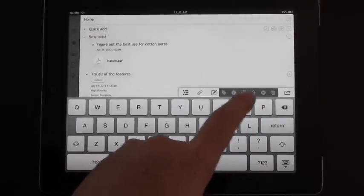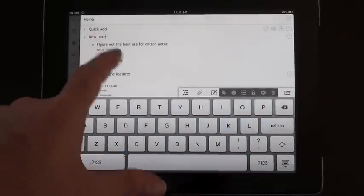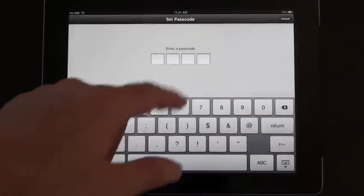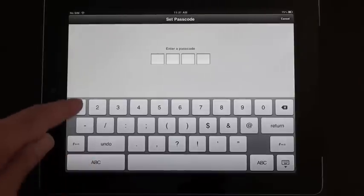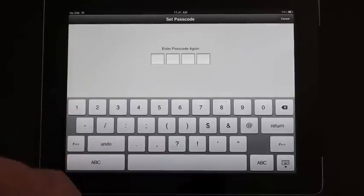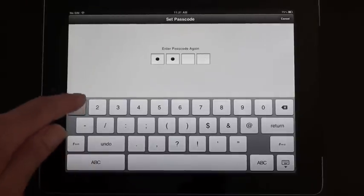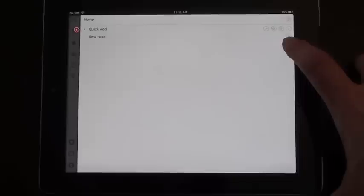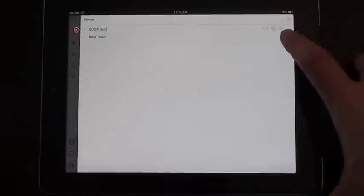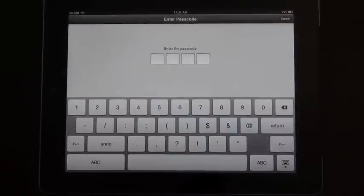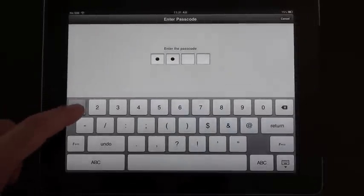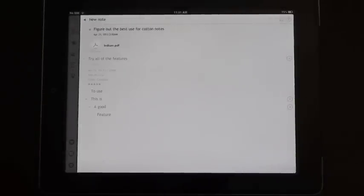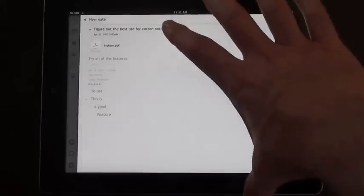A few other options, you can actually lock particular notes. So you can put in a passcode lock. So I'll just do one, one, one for now. And now if you want to go into that particular note, you can see a little padlock icon. You need to click on that, enter the passcode, and it'll take you into that note.